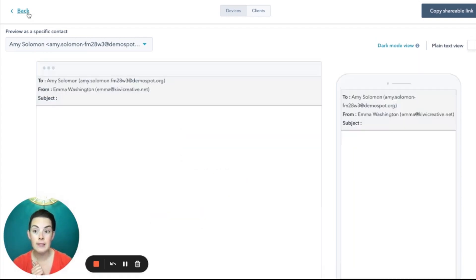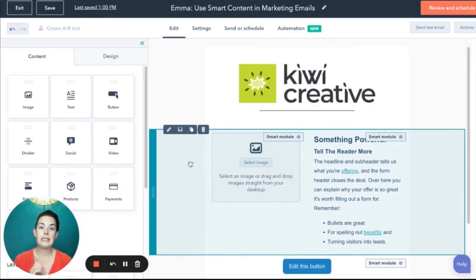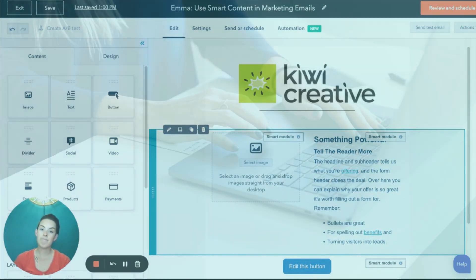And that fellow HubSpotters is how you add smart content rules to your marketing emails.